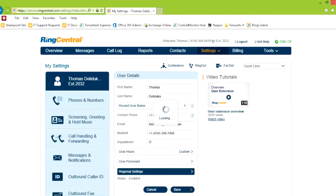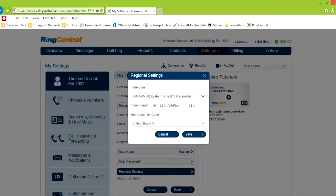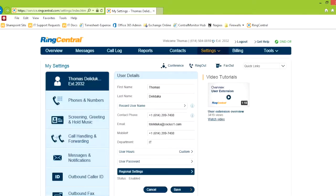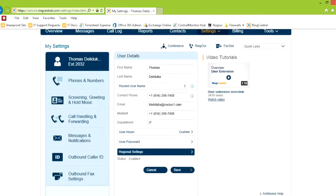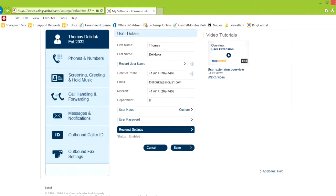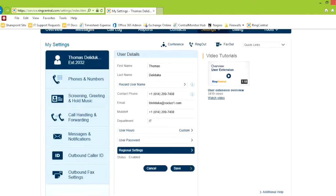Password, of course, and then regional settings is where you are, what kind of, do you want 24 hour clock, so on and so forth. This page is fairly simple.